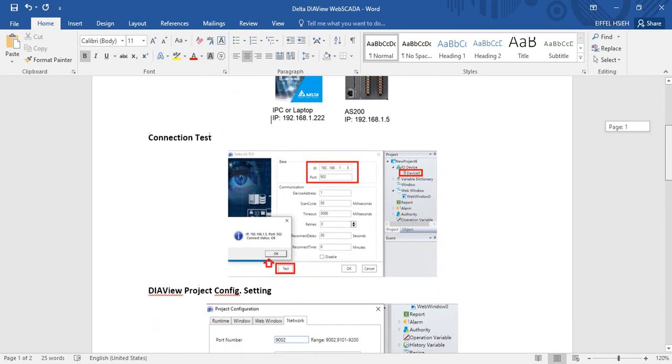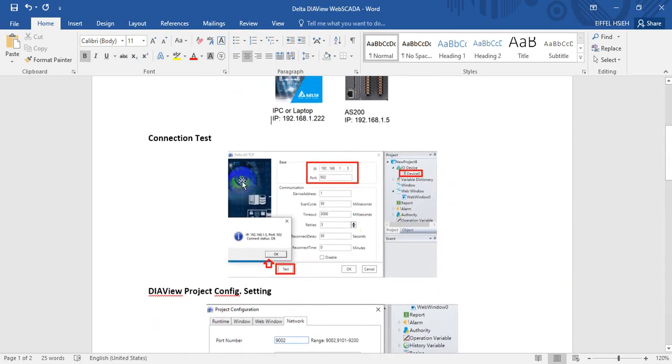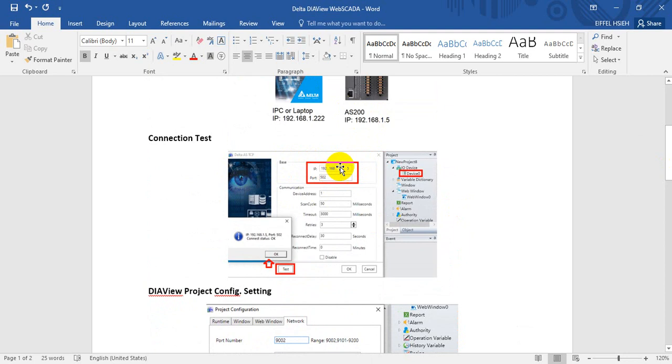Here you can find we can do the connection test. Because we mentioned this is an IP address of PLC, so we just enter this IP address and we can test the connection.